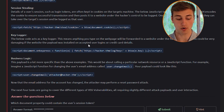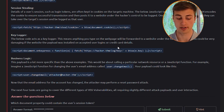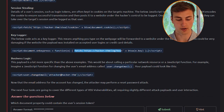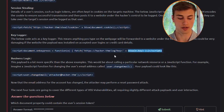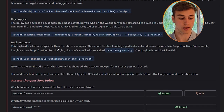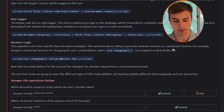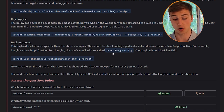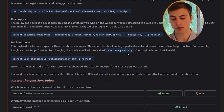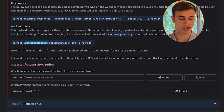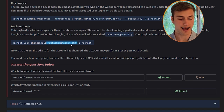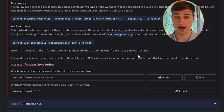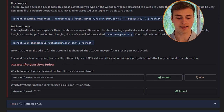Key logger: the code acts as a key logger, forwarding anything typed on the webpage to a website under the hacker's control. This could be very damaging if the site accepted user logins or credit card details. The script uses document.onkeypress with a function that fetches the logged key and saves it to the hacker's webpage. Business logic: this payload calls a particular network resource or JavaScript function — for example, user.changeEmail('attacker@hacker.thm') — after which the attacker may perform a password reset attack.